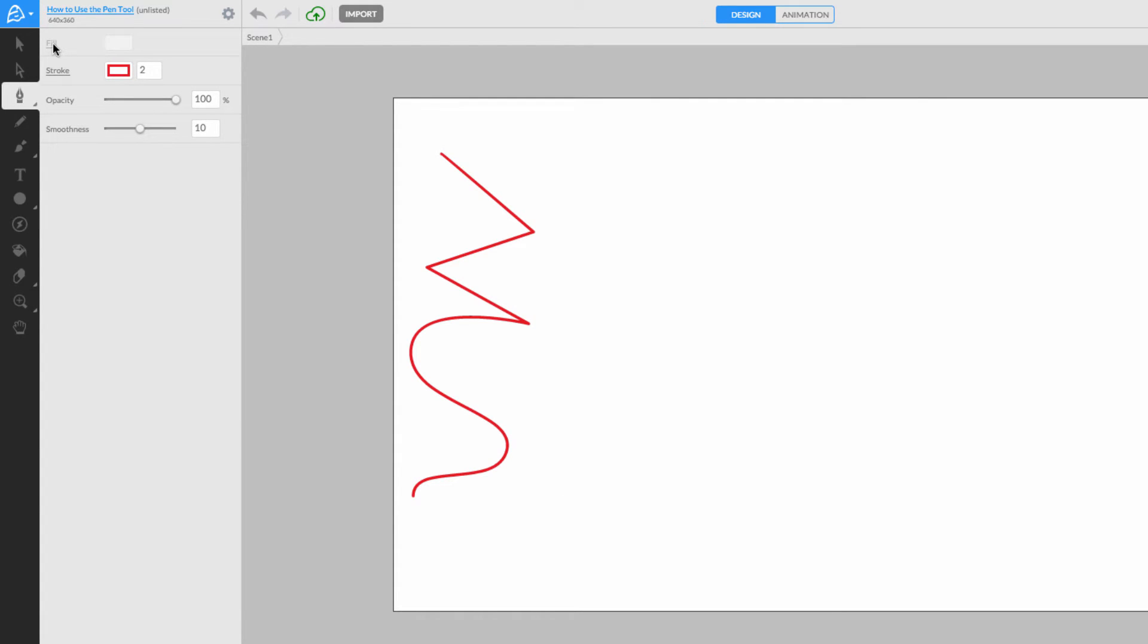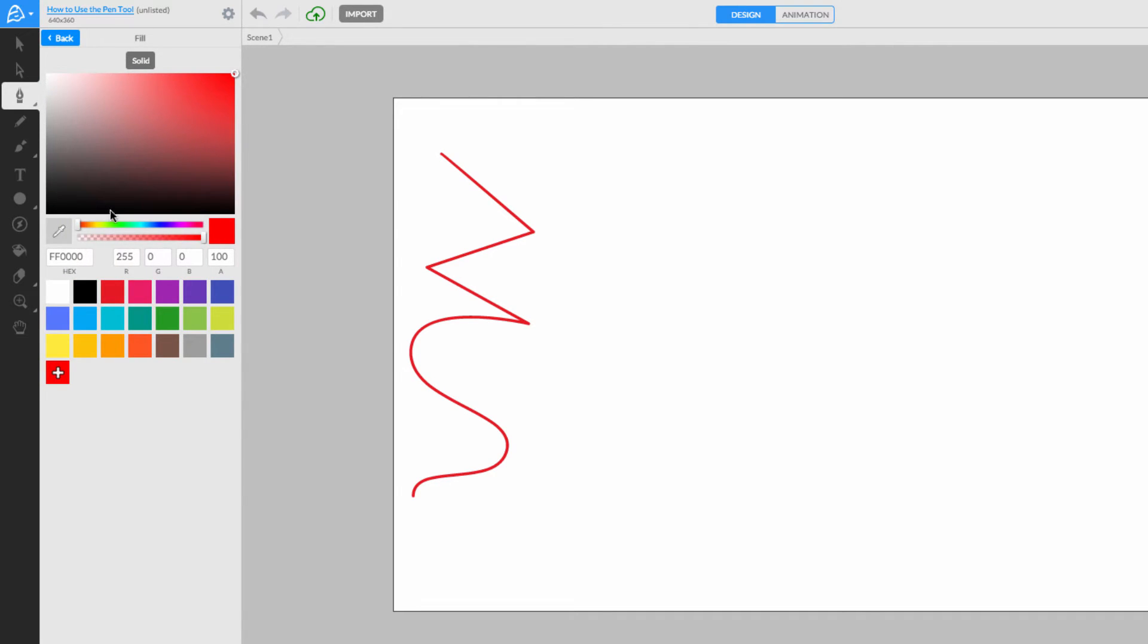Looking back at the Pen tool parameters, let's turn the Fill color on by clicking on the underlined word Fill.